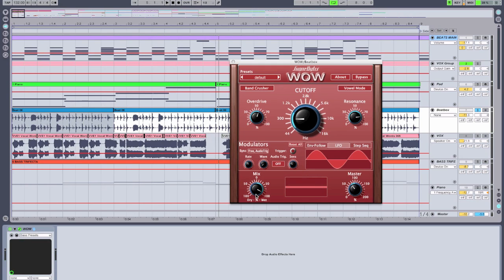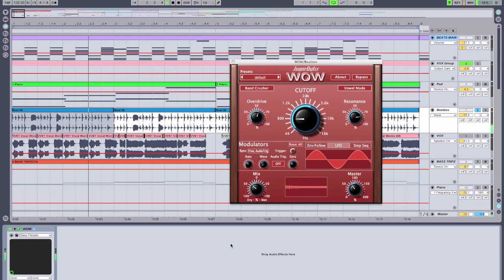And as always, throughout here we can control the mix of the effect with the wet/dry knob. It gives a really quick and easy way to A/B the results that we're creating.